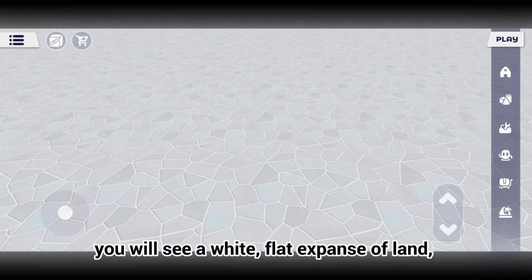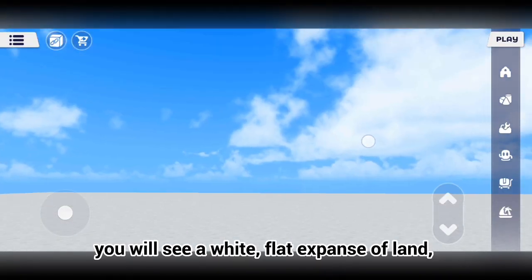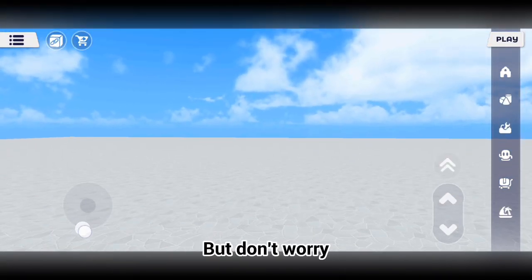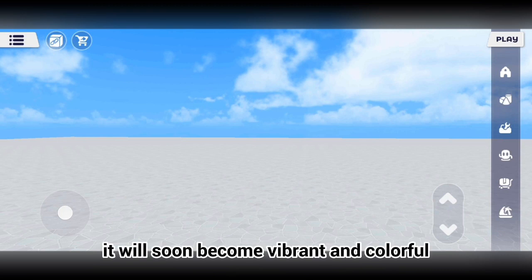Once loaded, you will see a white, flat expanse of land, but don't worry, it will soon become vibrant and colorful.